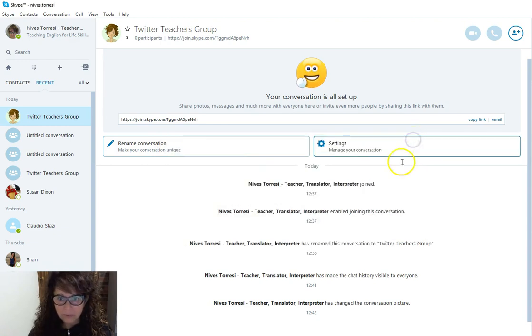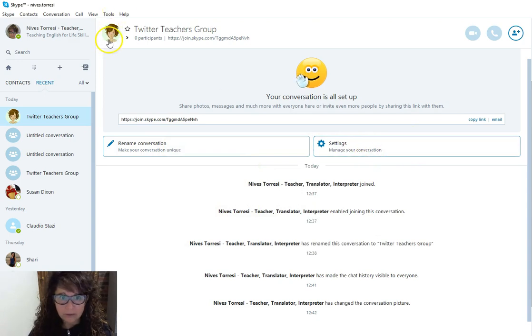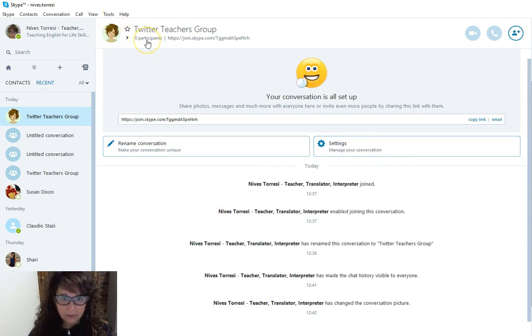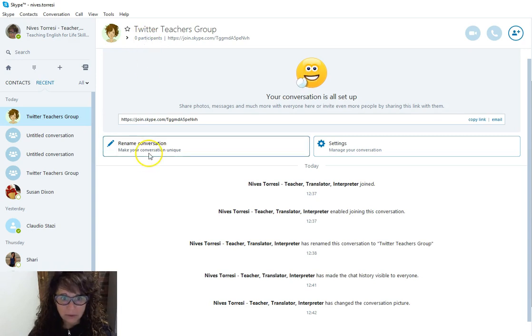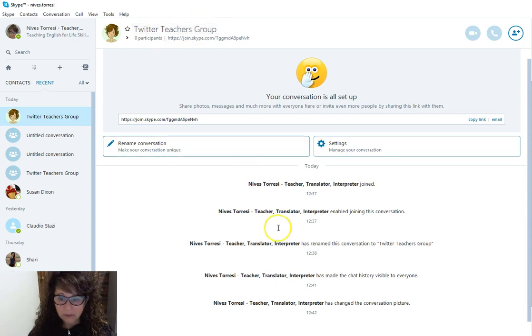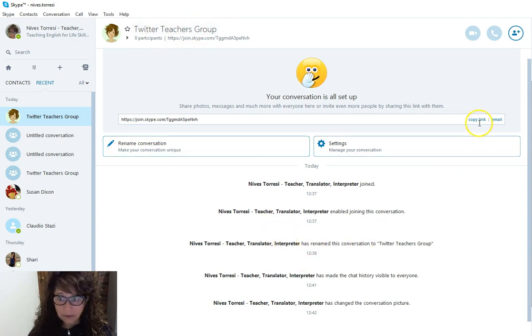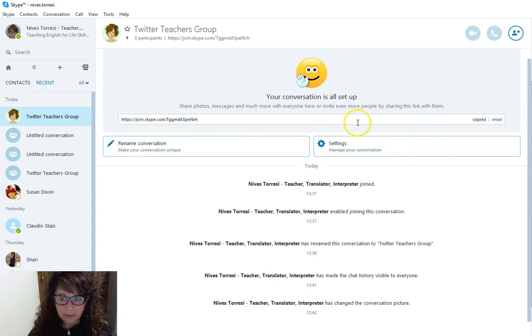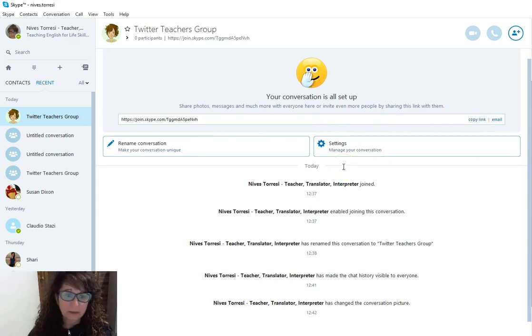So we have the group profile now. There's the image showing up, we have zero participants, and that's not a problem. We can rename the conversation at any time, so I can go and change that. Now that I have it and I've copied the link—I'll just copy it again—I can share that immediately with my group, in this case on Twitter.